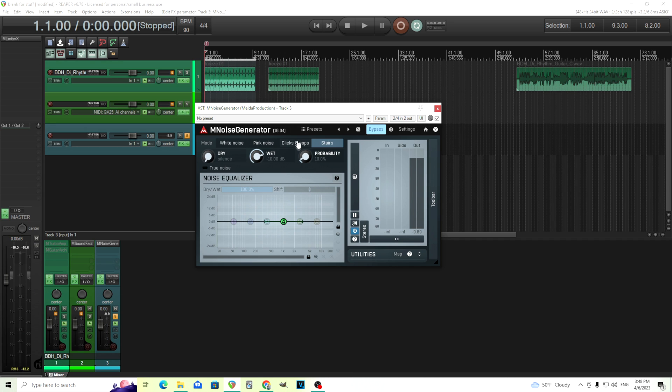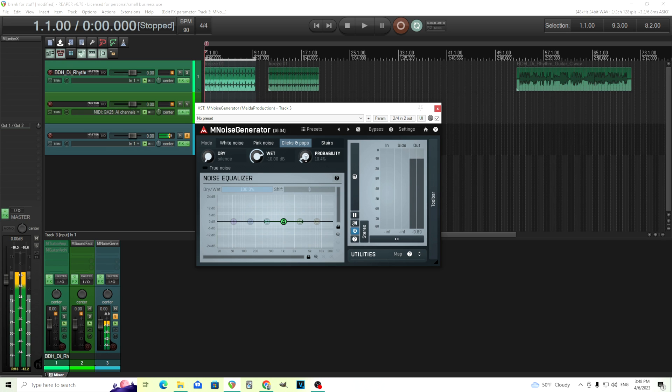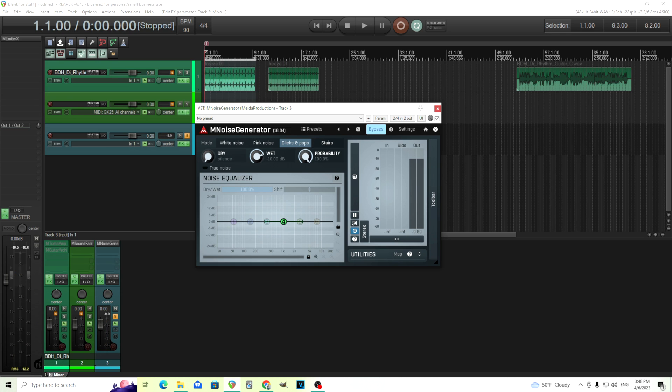And we have clicks and pops here. You see the probability comes up when you have clicks and pops or stairs. I'm going to turn it back on and adjust the probability so you can hear what happens. So as you heard there, increasing the probability makes it almost sound like white noise when you have it at 100%, but lower just sounds like small clicks and pops, like you have a frying pan with some oil on it or something.